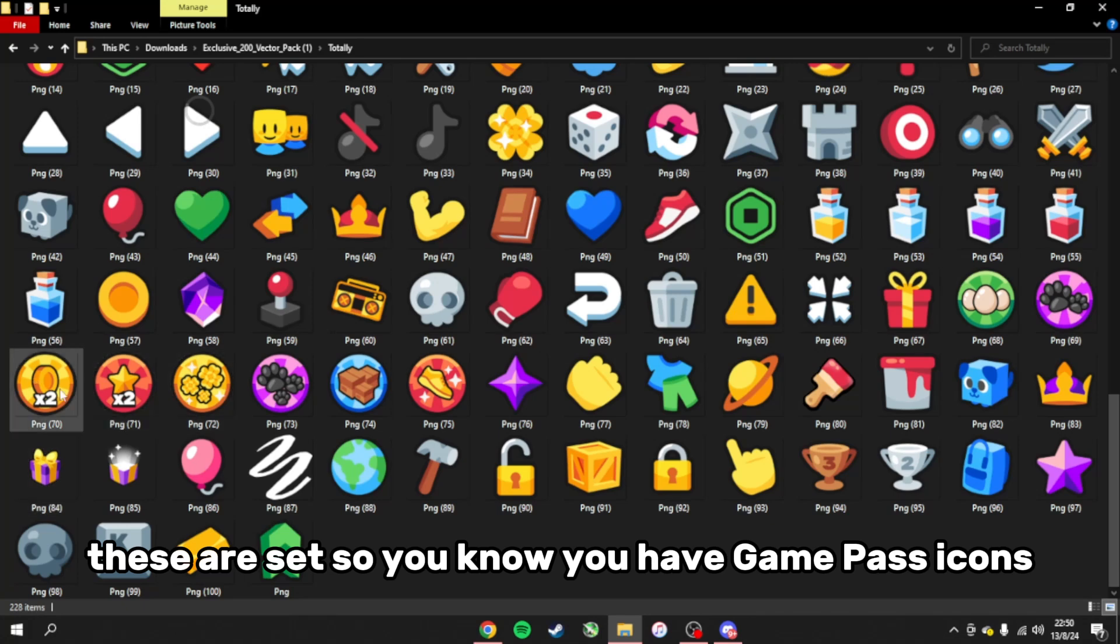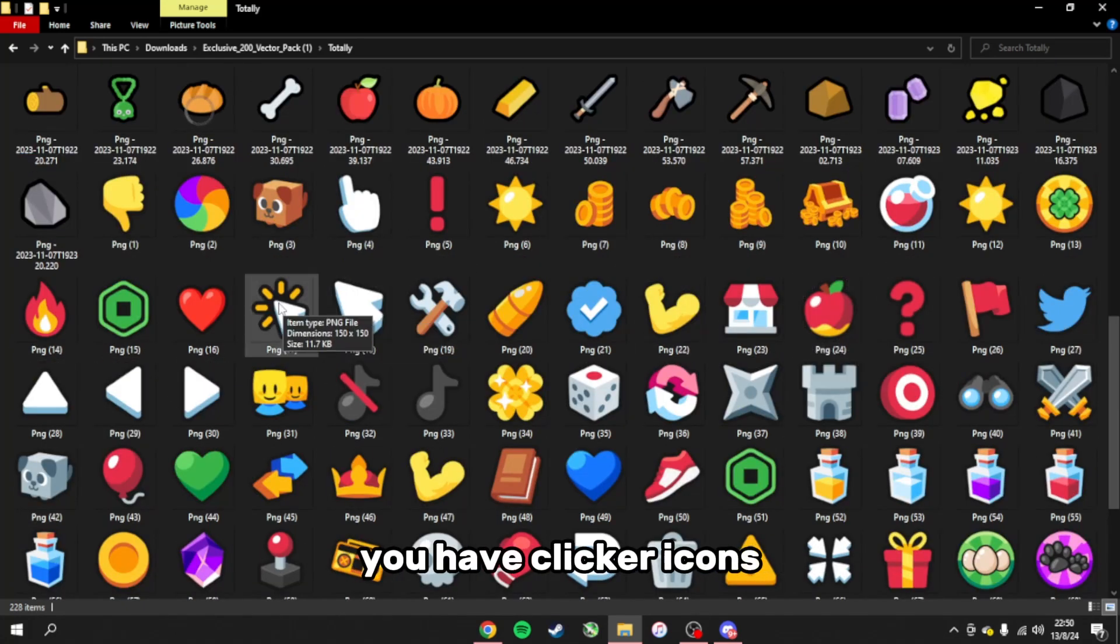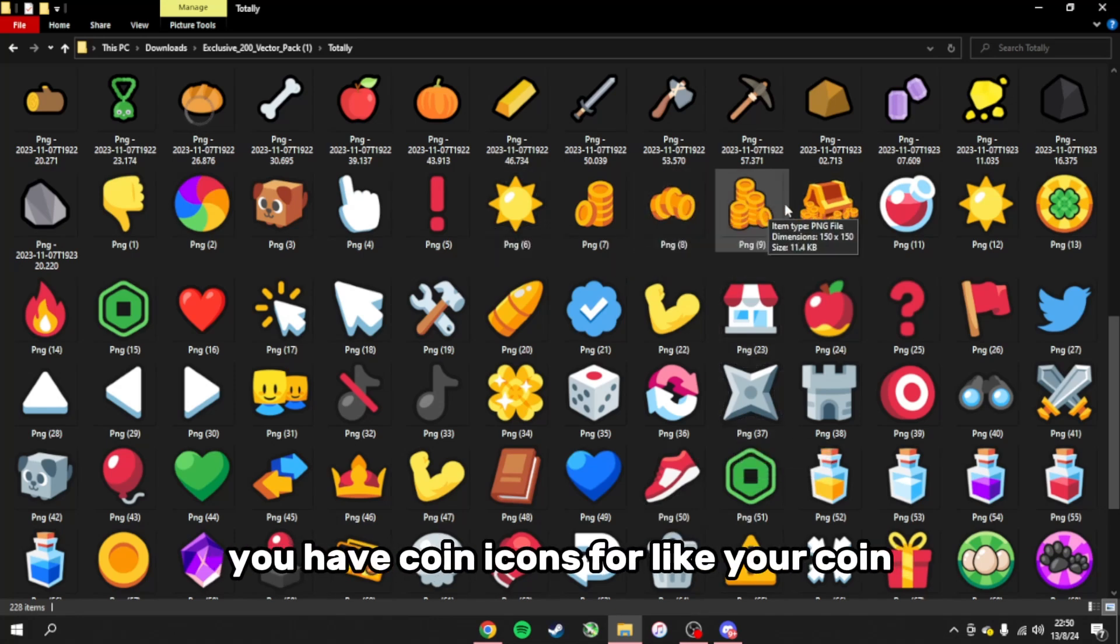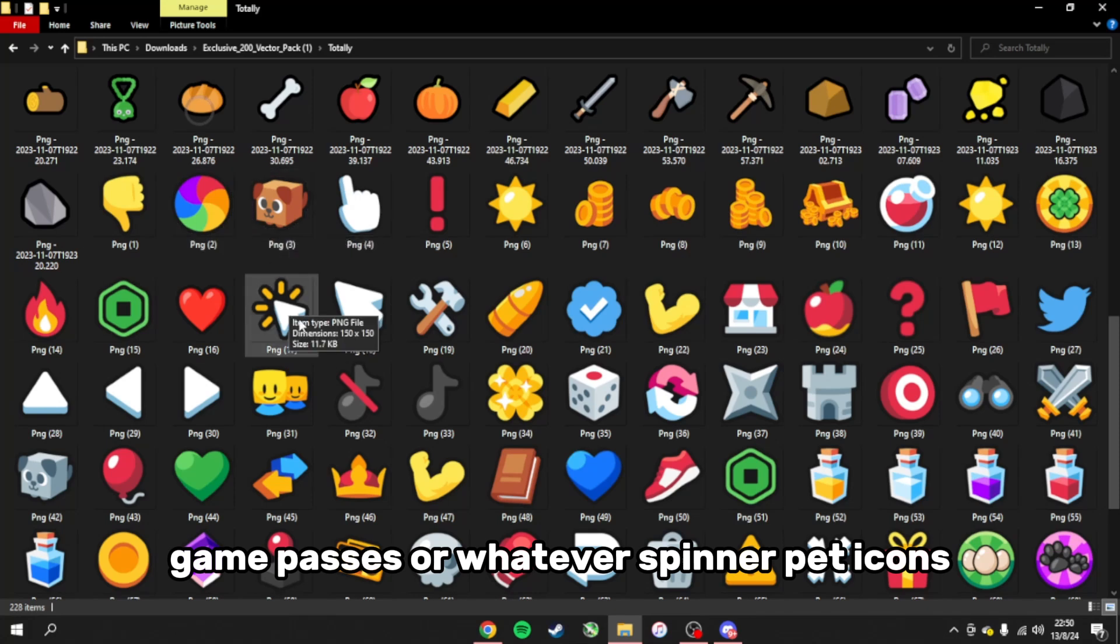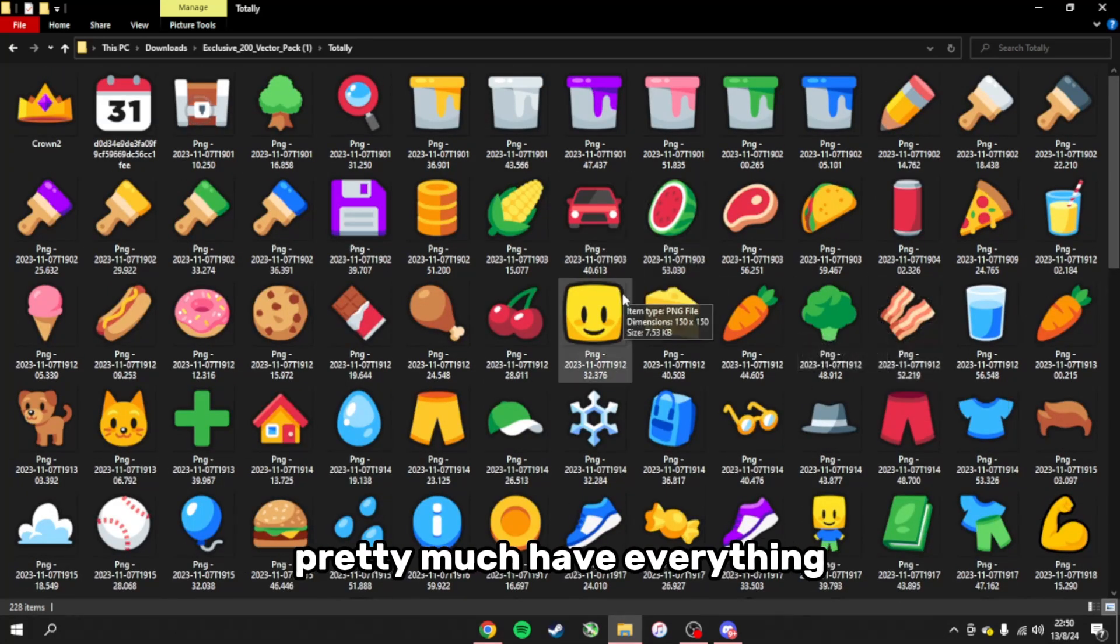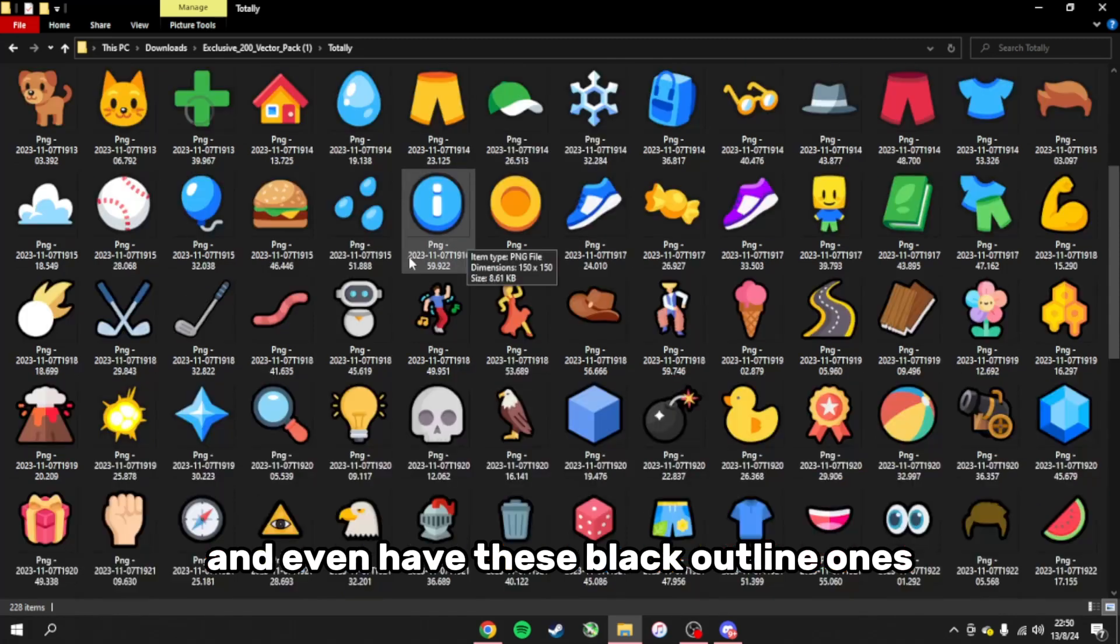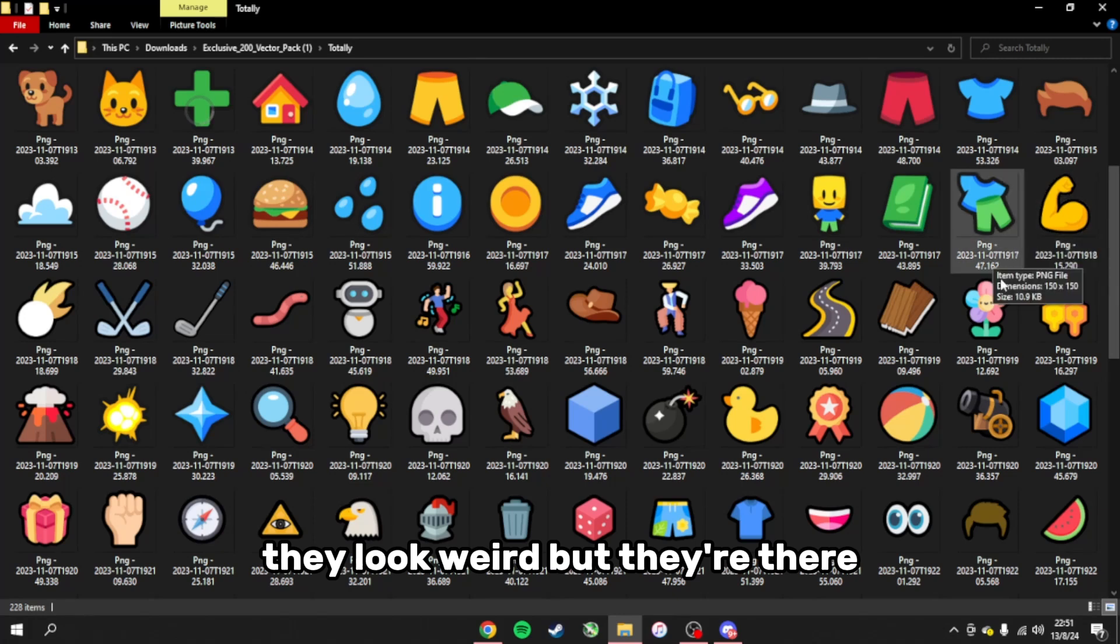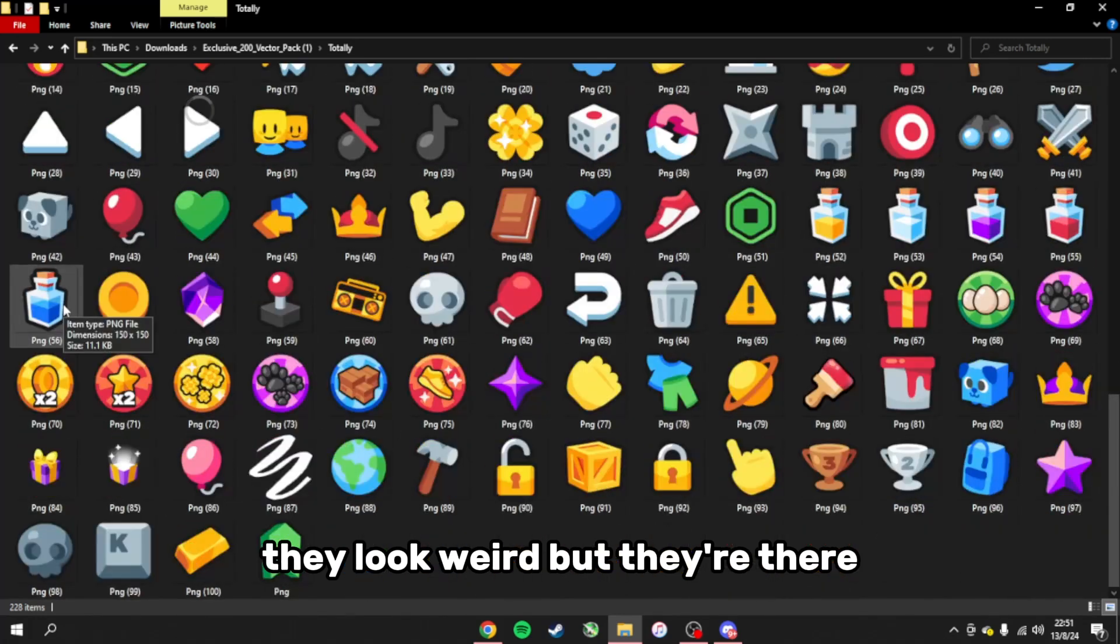You have game pass icons, clicker icons, coin icons for your coin game passes or whatever, spinner icons, pet icons. You pretty much have everything and you even have these black outline ones. I don't know why they look weird in my opinion, but they're there.